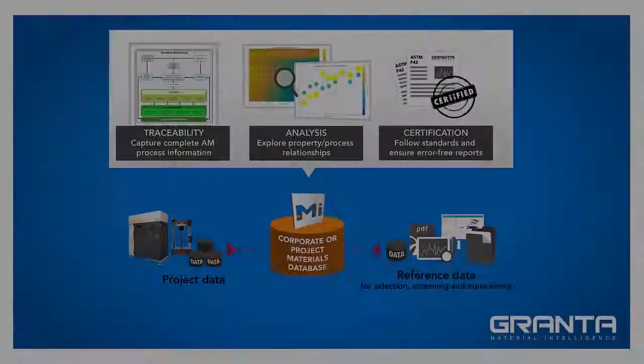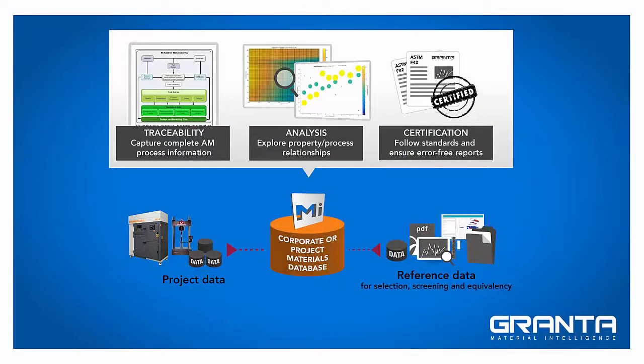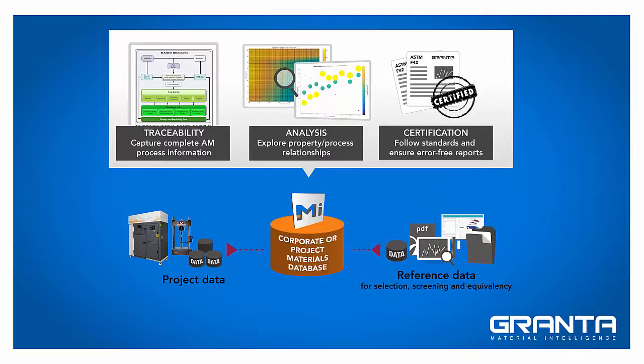The Granta MI additive manufacturing package can help you to gain this understanding. It uses Granta MI, the leading system for managing materials information, to capture all of your AM testing and process data, and to support analysis and provide traceability.